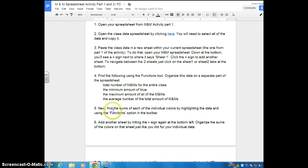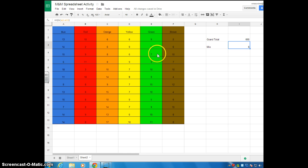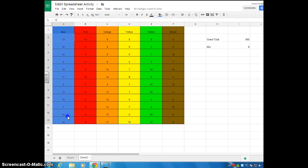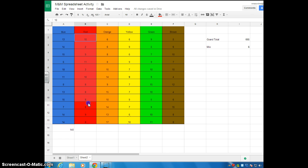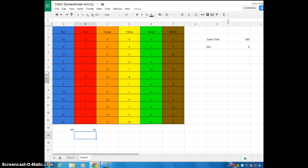Step 5 says: find the sums of each of the individual colors by highlighting the data and using the function options. We have to figure out how many of each color we have, and we do this one by one. Highlight the blue column, go to Functions, hit Sum, then Enter. You can leave these totals here. Do the same for red — remember, do not grab the label, only grab the numbers. Function, Sum, Enter. Go ahead and do the rest the same way.